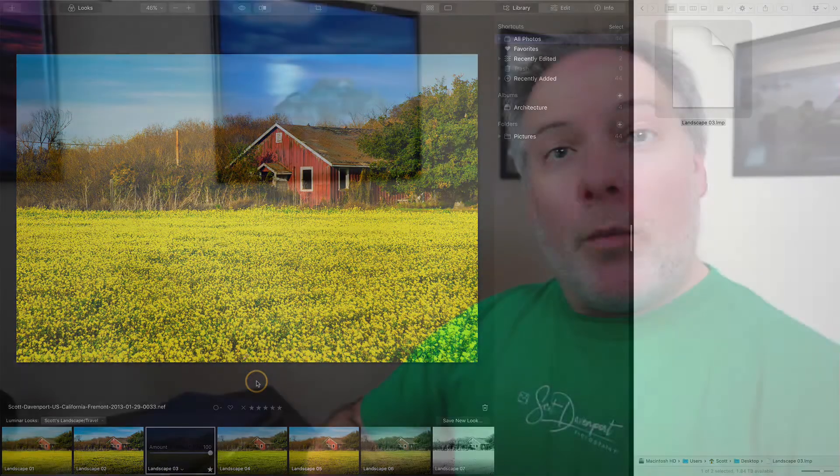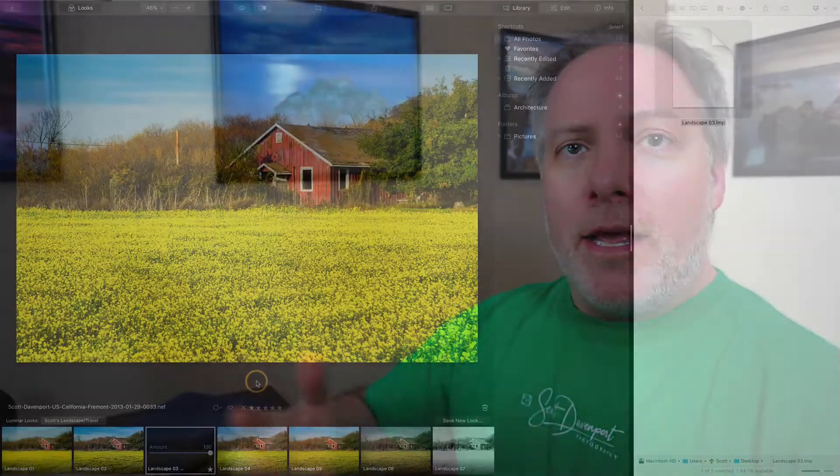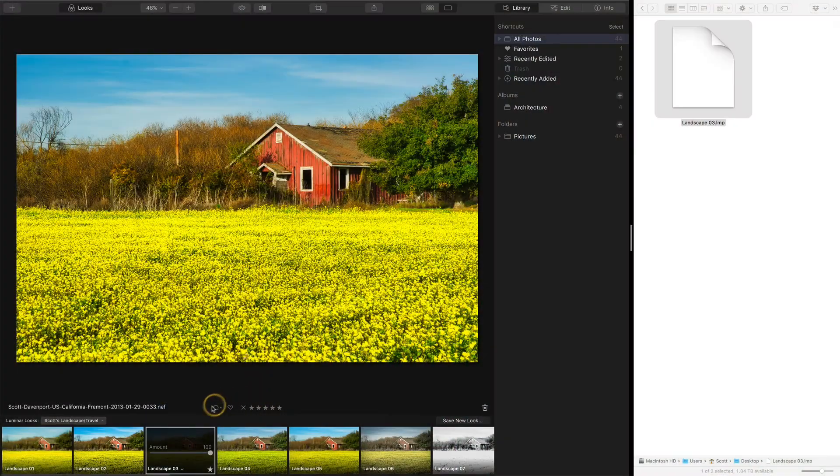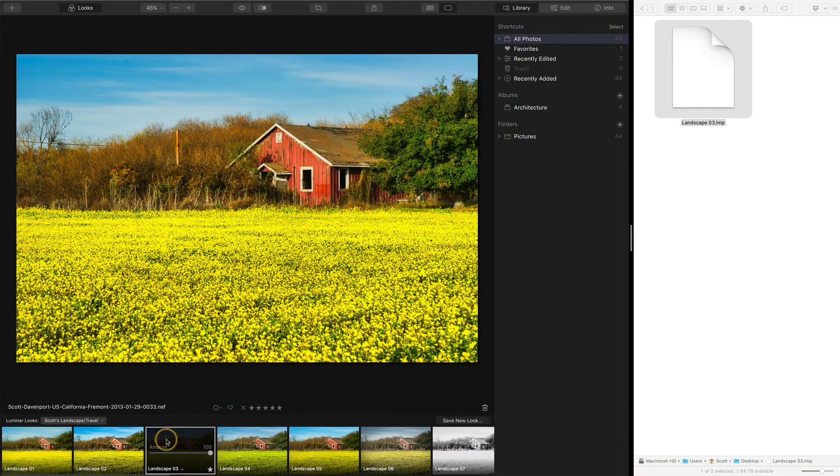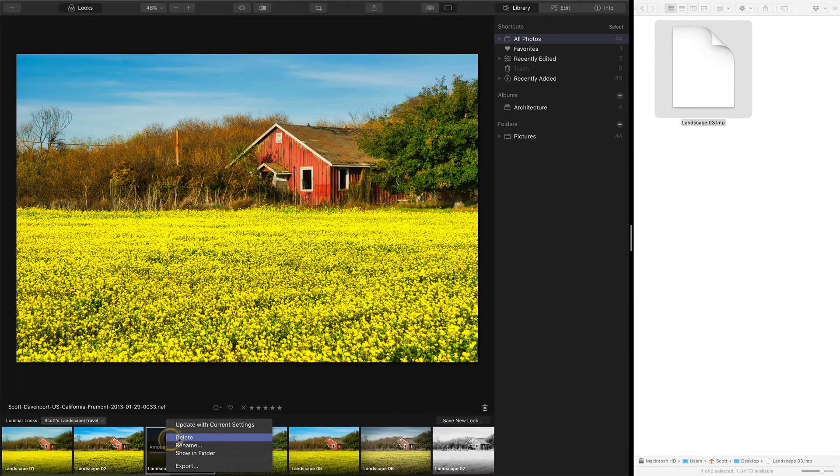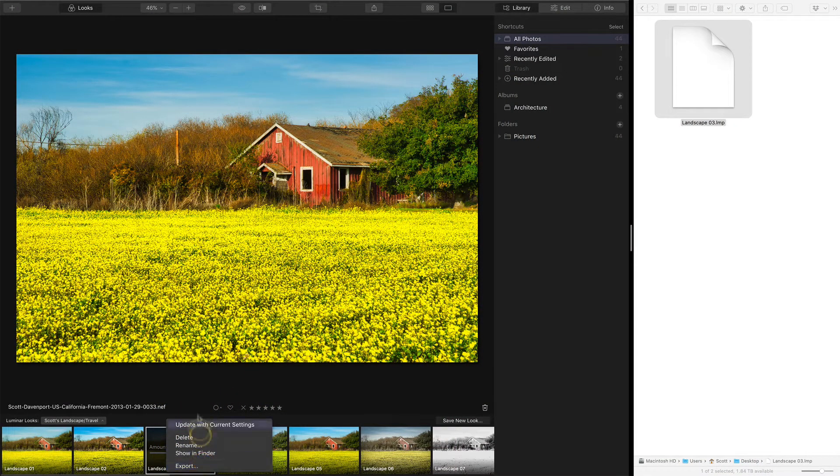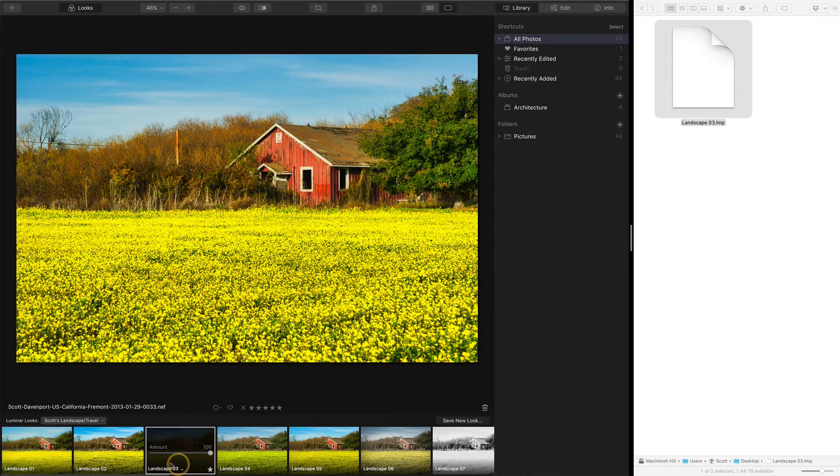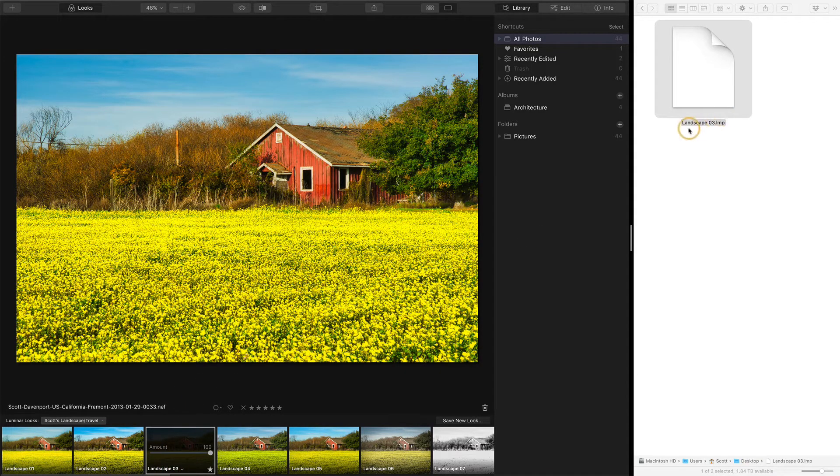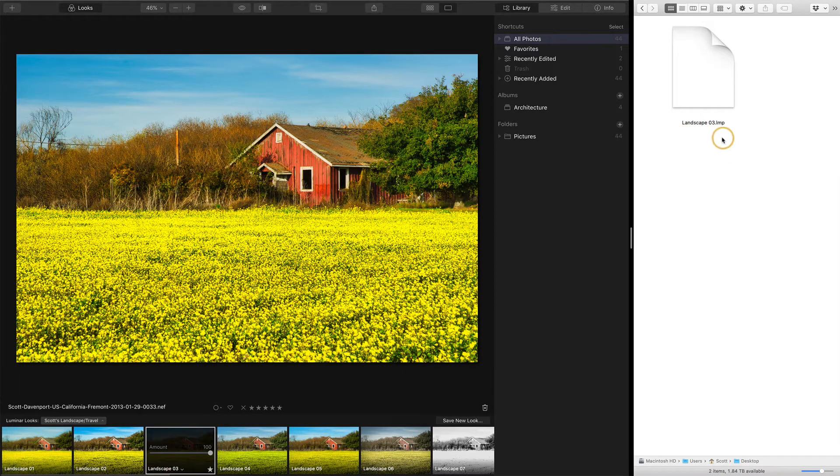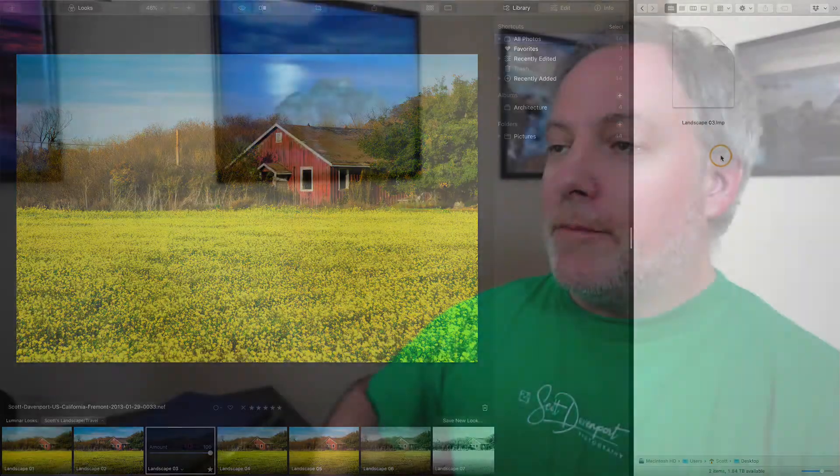Now, what about individual looks? You can export a look as its own file. I'll show you how to do that here really quickly. You can take one of these, I've actually already done this, you can say export, and this would export the landscape three look. And I've put that out here on my desktop, and it has .lmp extension, so you can share this with other photographers.